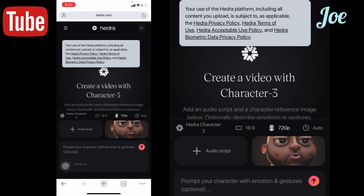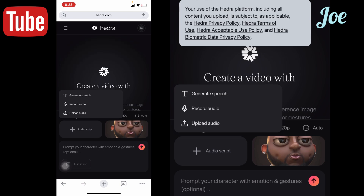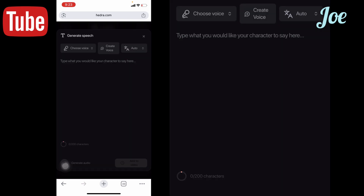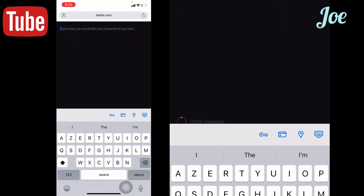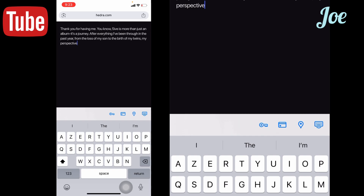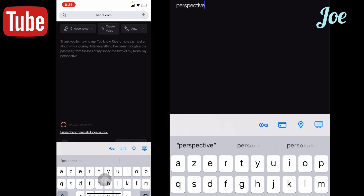Now let's go to 'Audio Script' and enter the audio script. You'll see 'Generic Speech' — click on it and go back. That prompt you copied just now, place it here. Can you see it? Then go back.